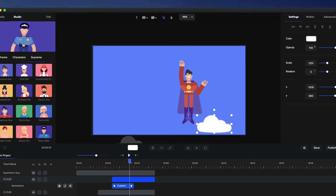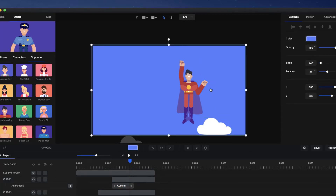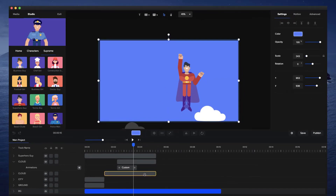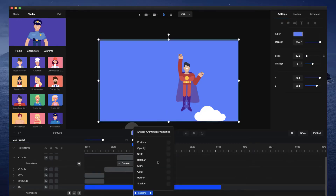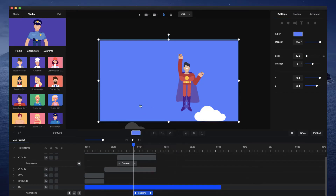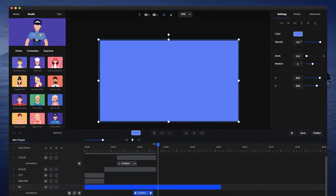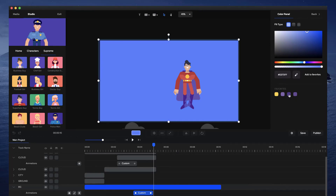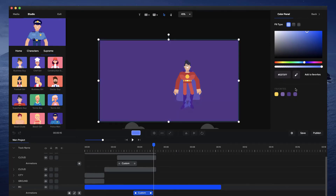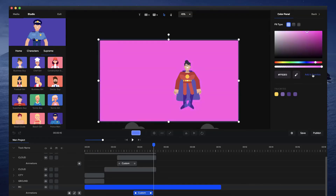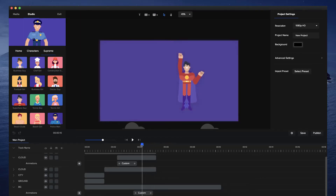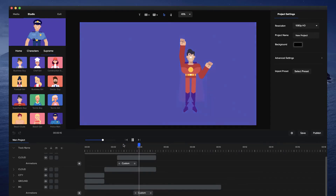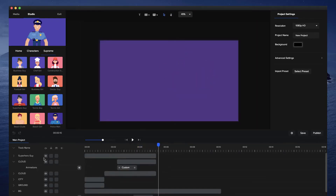Once the character passes the cloud and enters space, I want the background to transition from daytime blue to a night-time purple. With the background selected, I'll click the plus icon and go to Color, then move the time indicator to just as he's about to land in space, and change the color to a nice purple. You can save colors to favorites and reuse them. Now we've got a really nice day-to-night color transition.